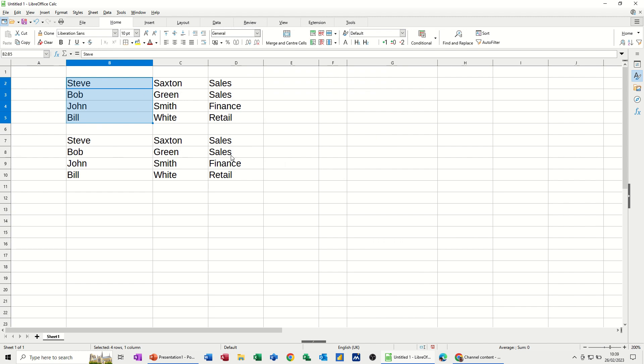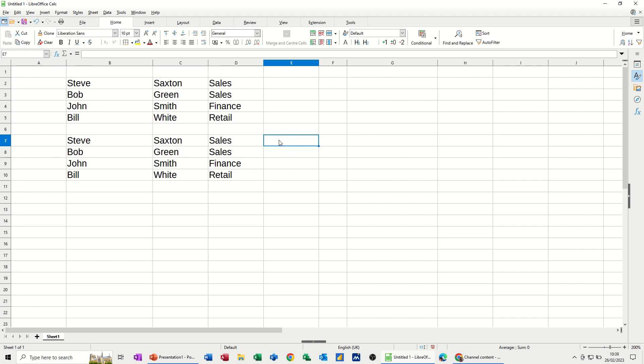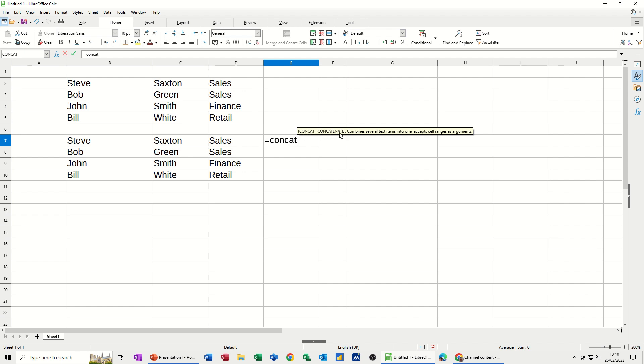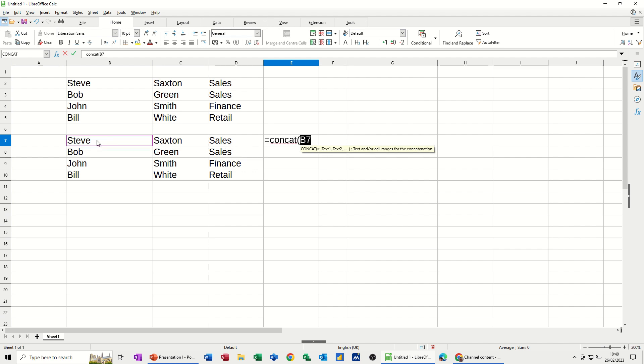To bring this together, to put it back, what I need to use is the concatenation or concat function. Now you can go up to the FX wizard and you can do it through there or you can just type it. So I'm going to type it equals concat. What you'll get there is two options. Basically concat is replacing concatenate. It's just the same sort of thing. If I open that bracket, you then select the cells that you want to join together. So B7 comma.